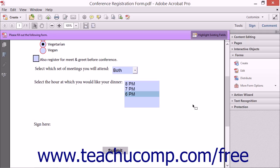You can create a digital signature field within a form using Acrobat 11. A digital signature field allows the user to electronically sign the form after completing it.